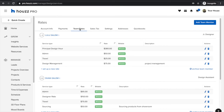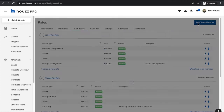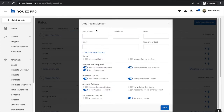Under team and rates, you'll be able to add any team members that you wish to access the business management solution Ivy. All you need to do is click on 'Add Team Member' and enter your team member's details and all of the corresponding permissions that you wish for them to have.